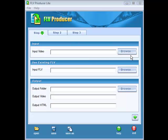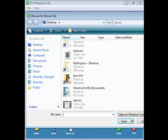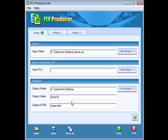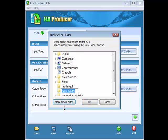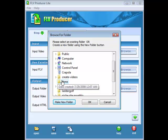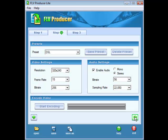Now we're going to use FLV Producer Lite to create our FLV file. FLV files are streaming video. So what we need to do is find our input video, which is our edited video. So just click on browse and find it on your computer. Now we need to have an output folder to put all the files in. So you want to create a new folder here. You can do that by clicking browse, and then go somewhere on your desktop or whatever, and create a new folder and give it a name. And we'll select that, and now it's going to go in done. Our output video is done.flv, and our output HTML is index.html.